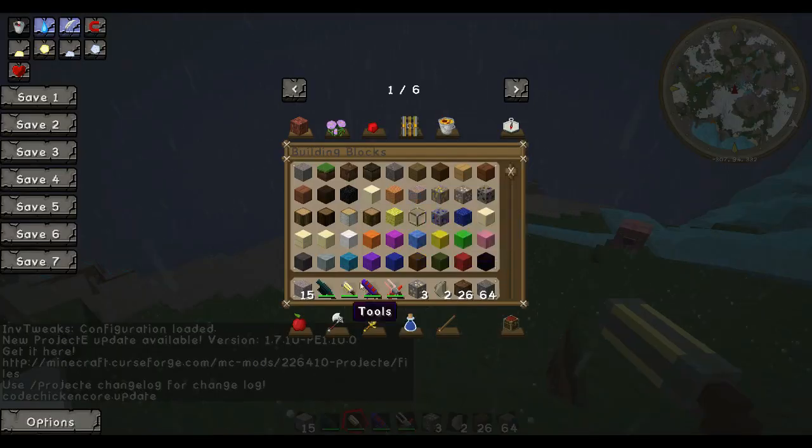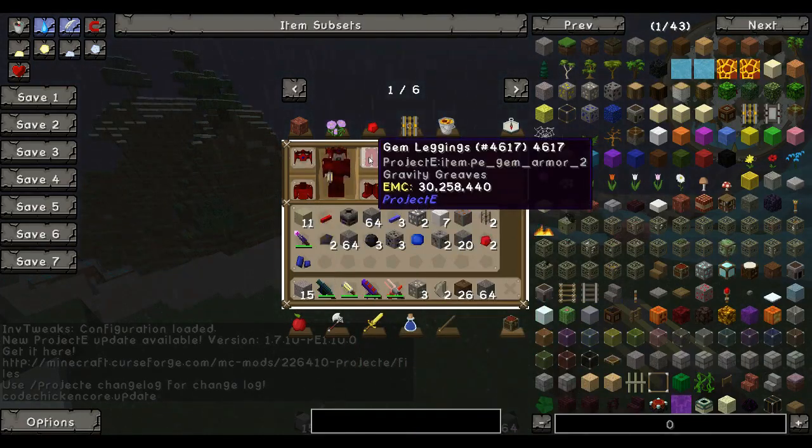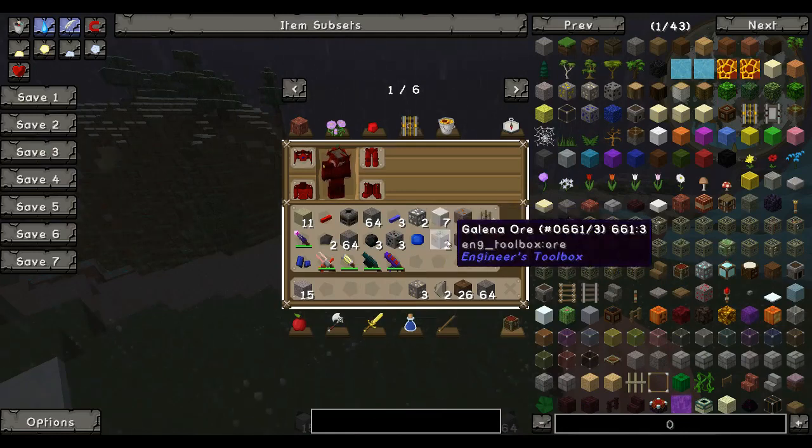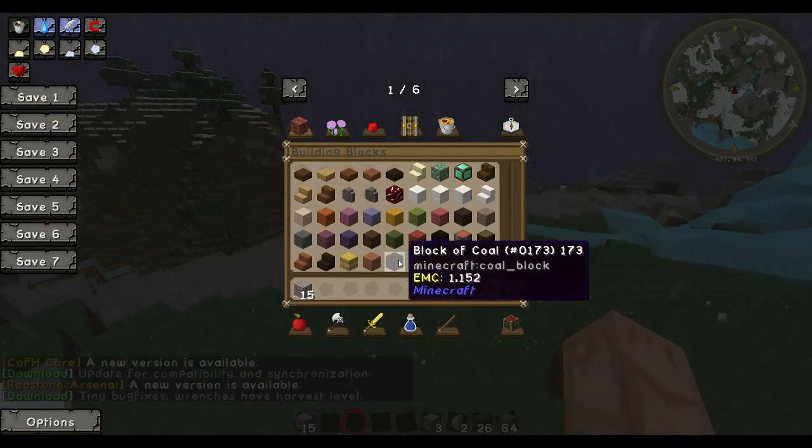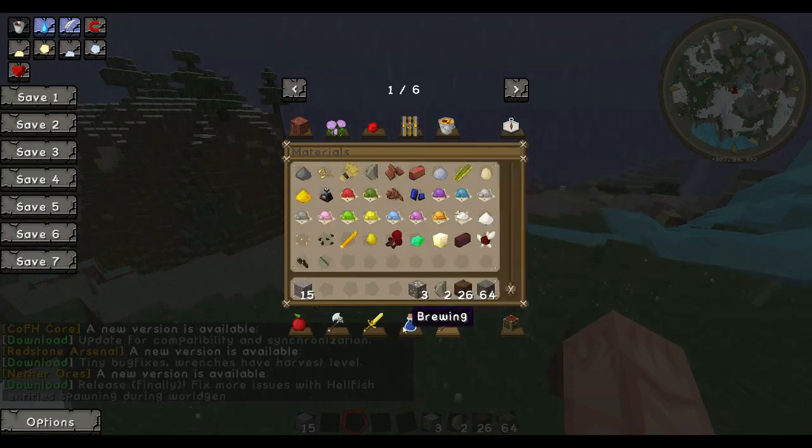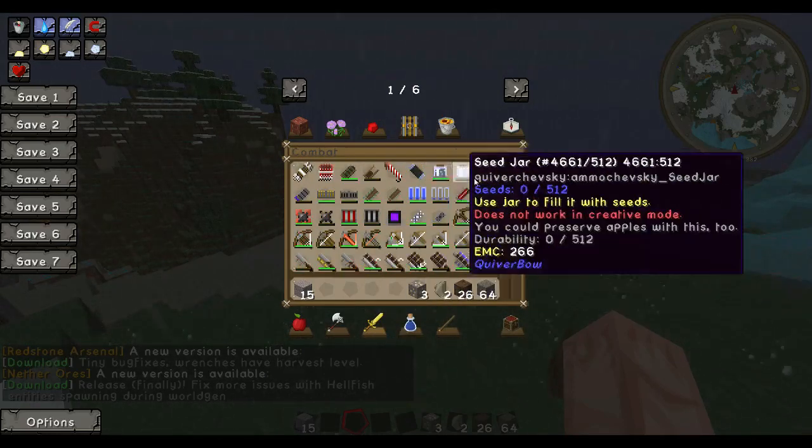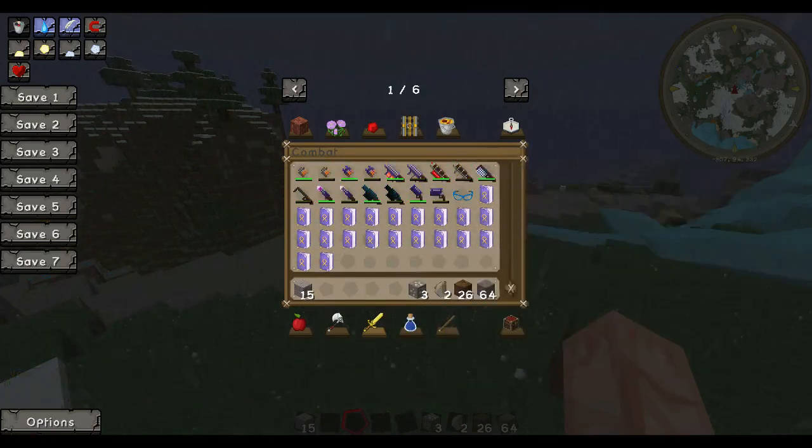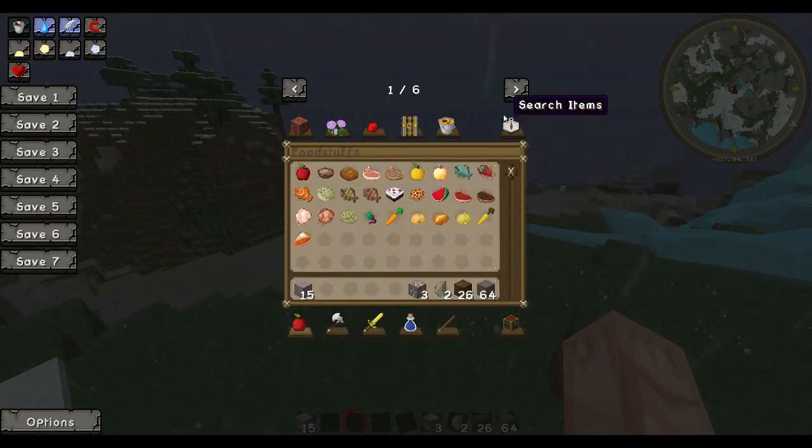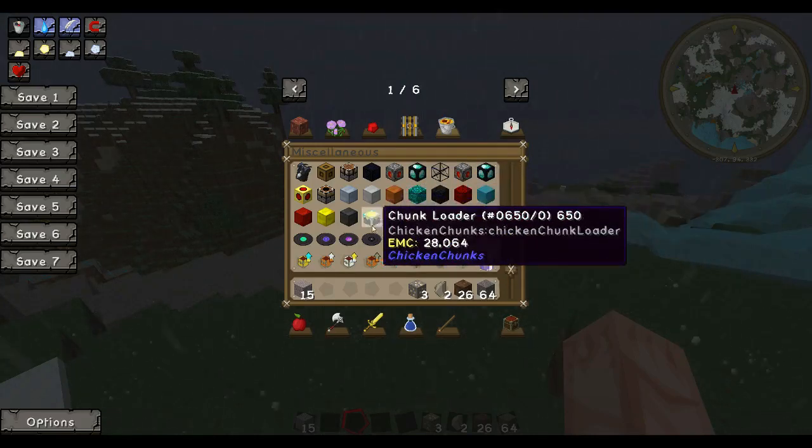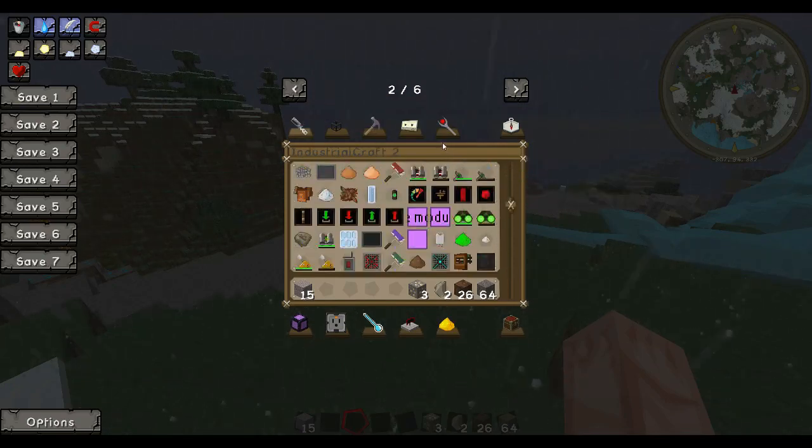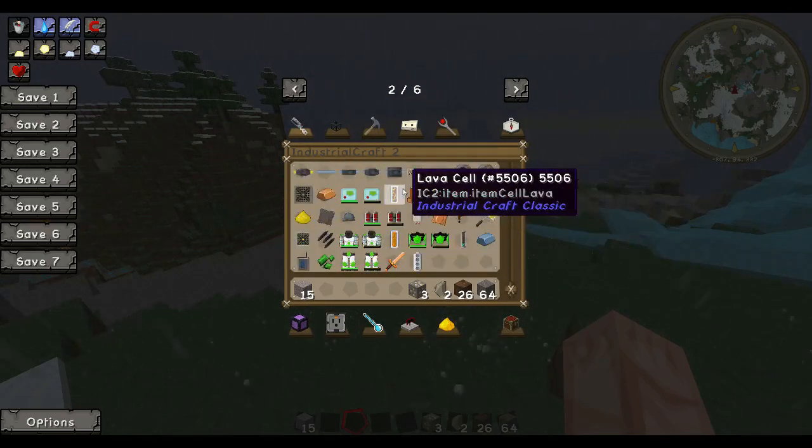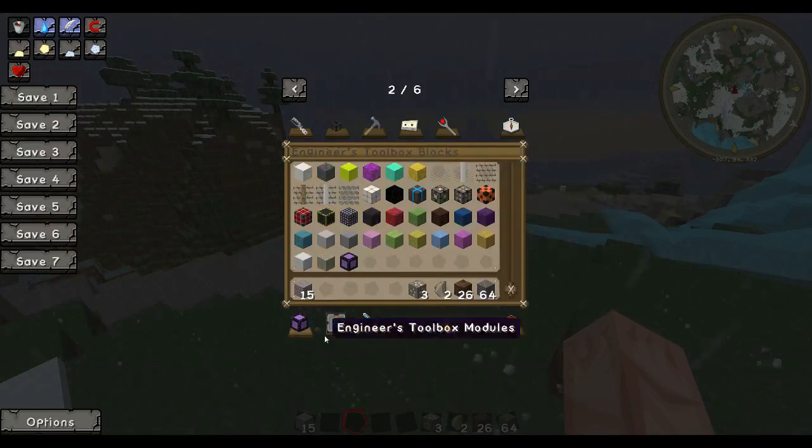The only thing that isn't really textured is the Quiver Bow mod. But for the most part, Project E is textured, as you can see, a lot of the ores. I'll just quickly go through some of this stuff. All this good stuff here. The only thing I can think of that isn't really textured is Quiver Bow and maybe one or two other mods. Because this patch is still in work-in-progress, so not everything will be textured.